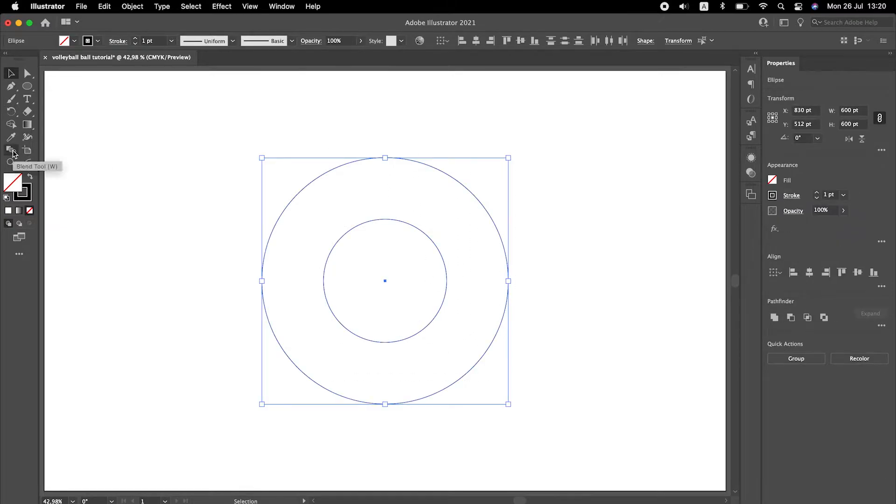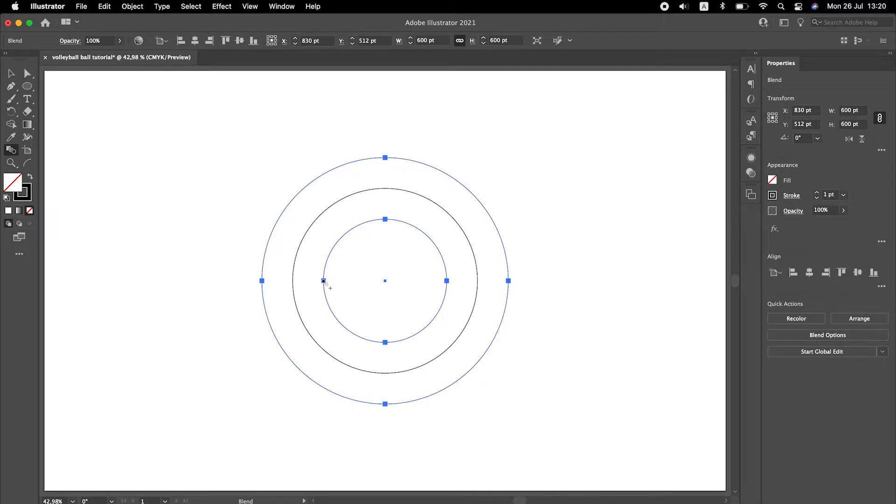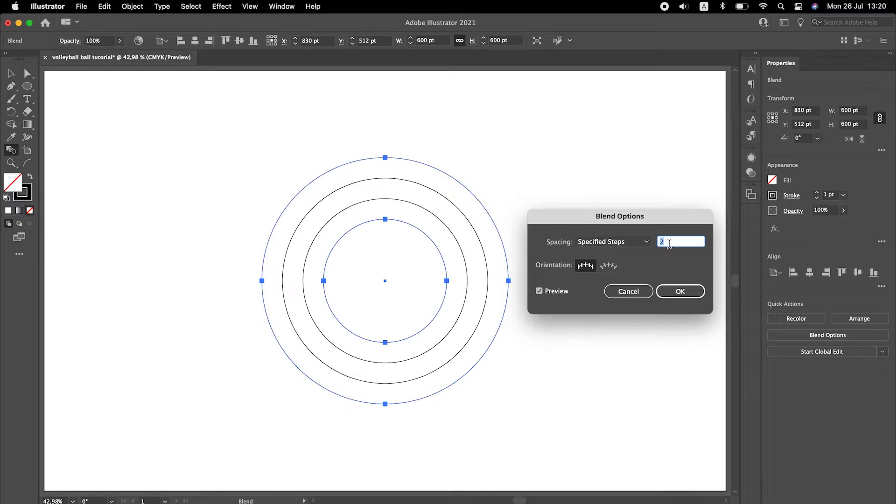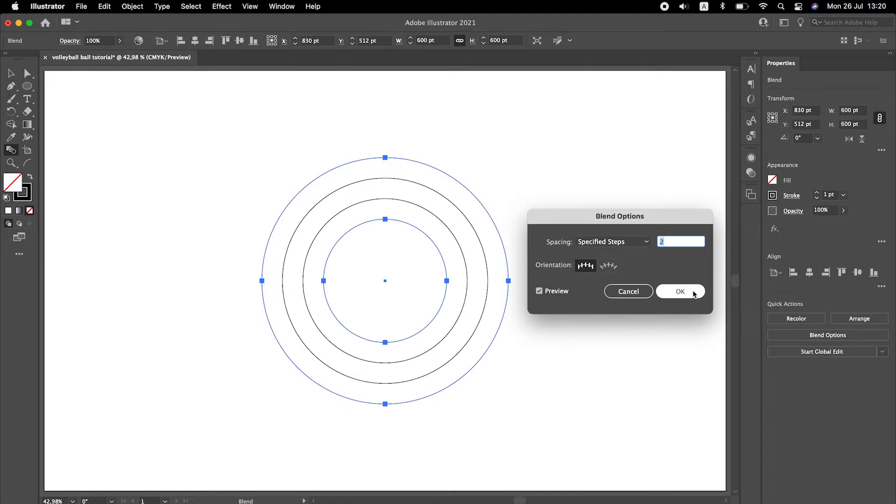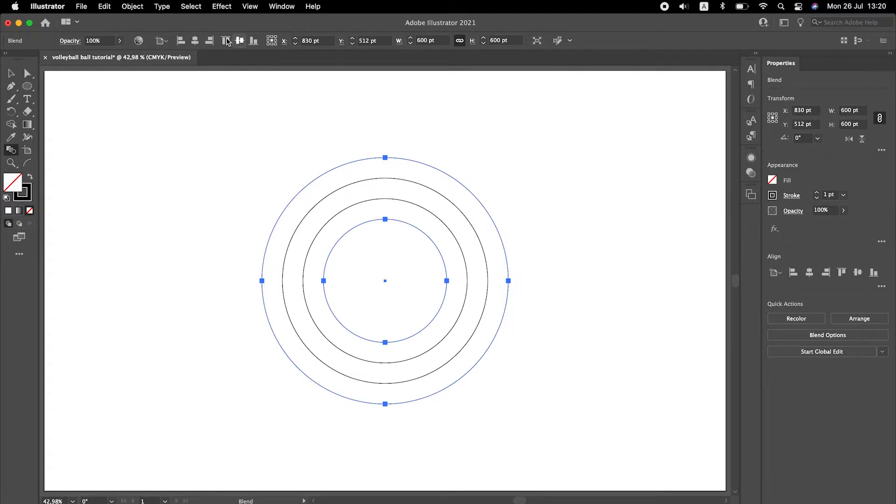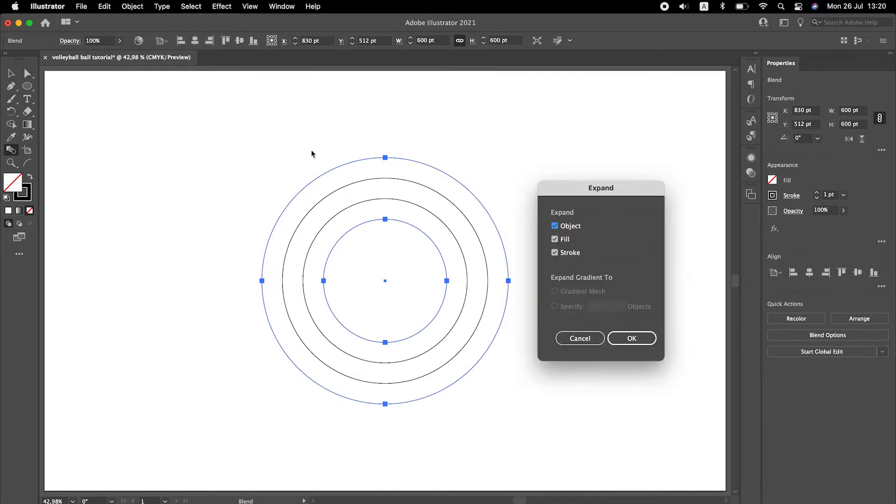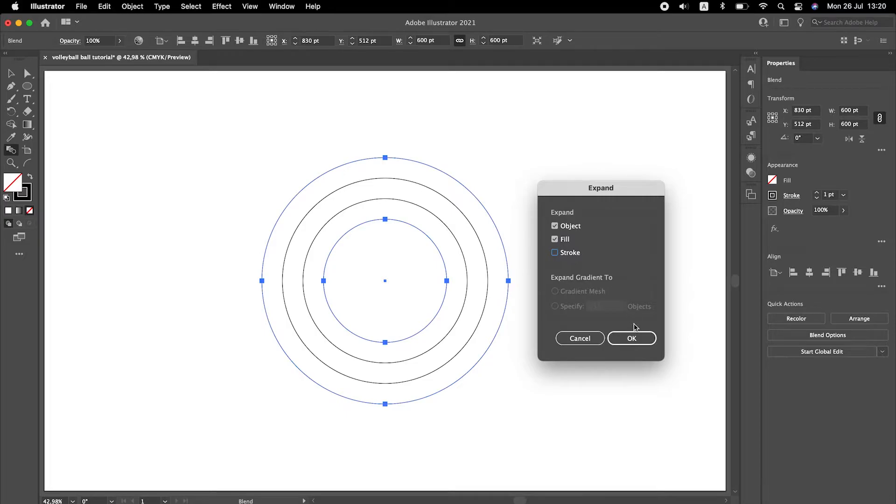Select both circles, go to your blend tool and blend from point to point. Let's change its spacing to specified steps. We need to use two. Go to object and expand it but do not expand the stroke.